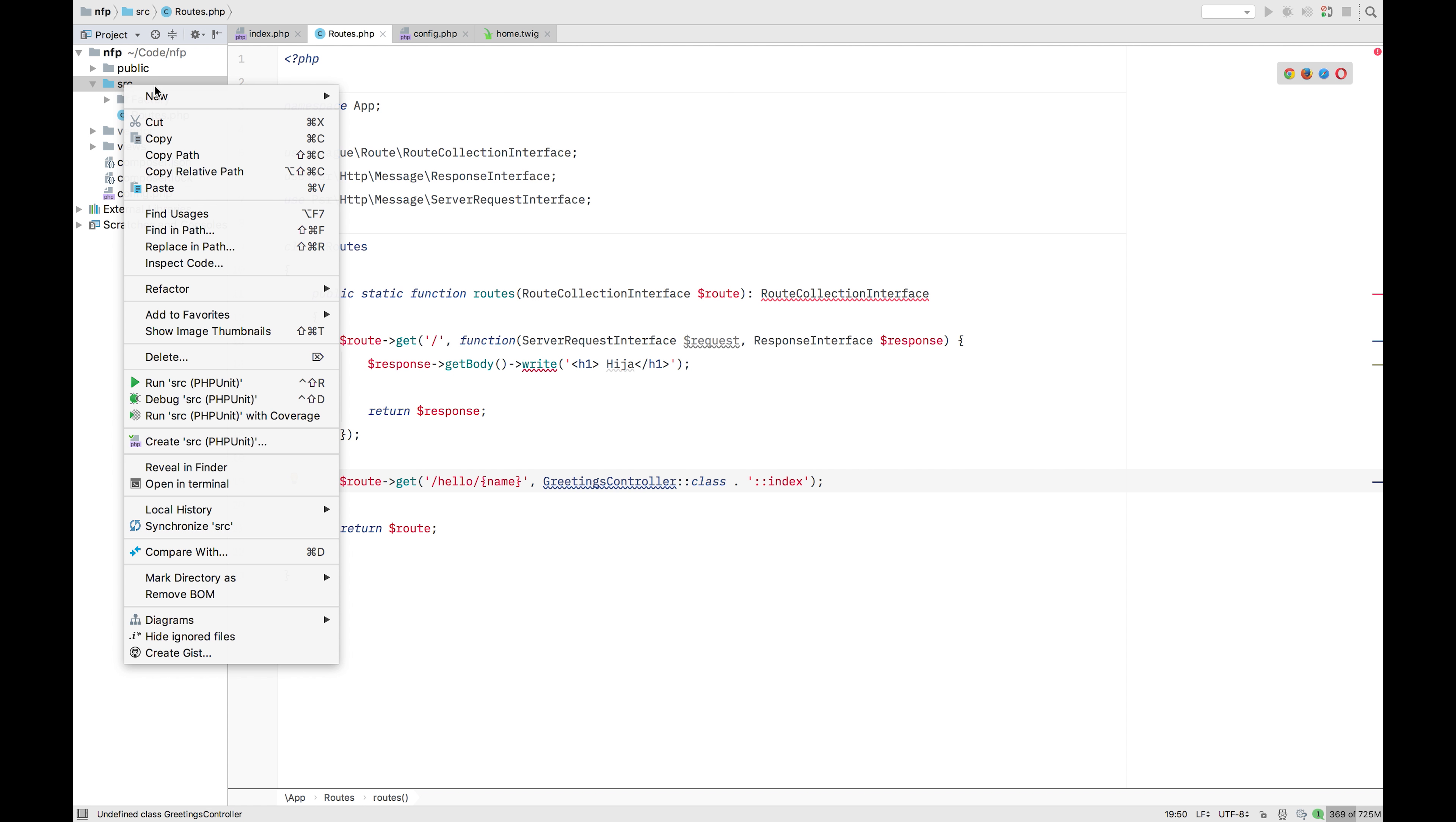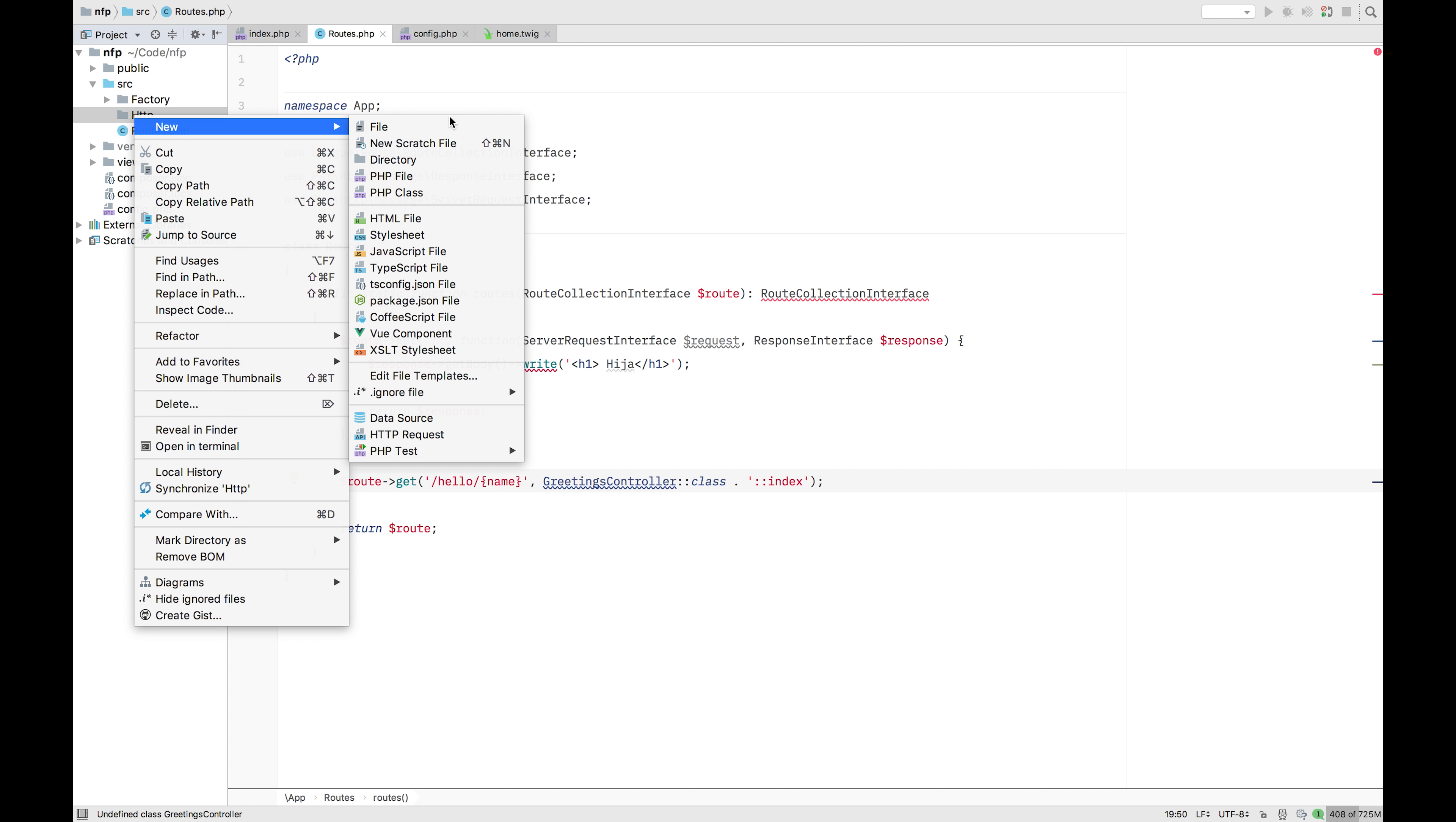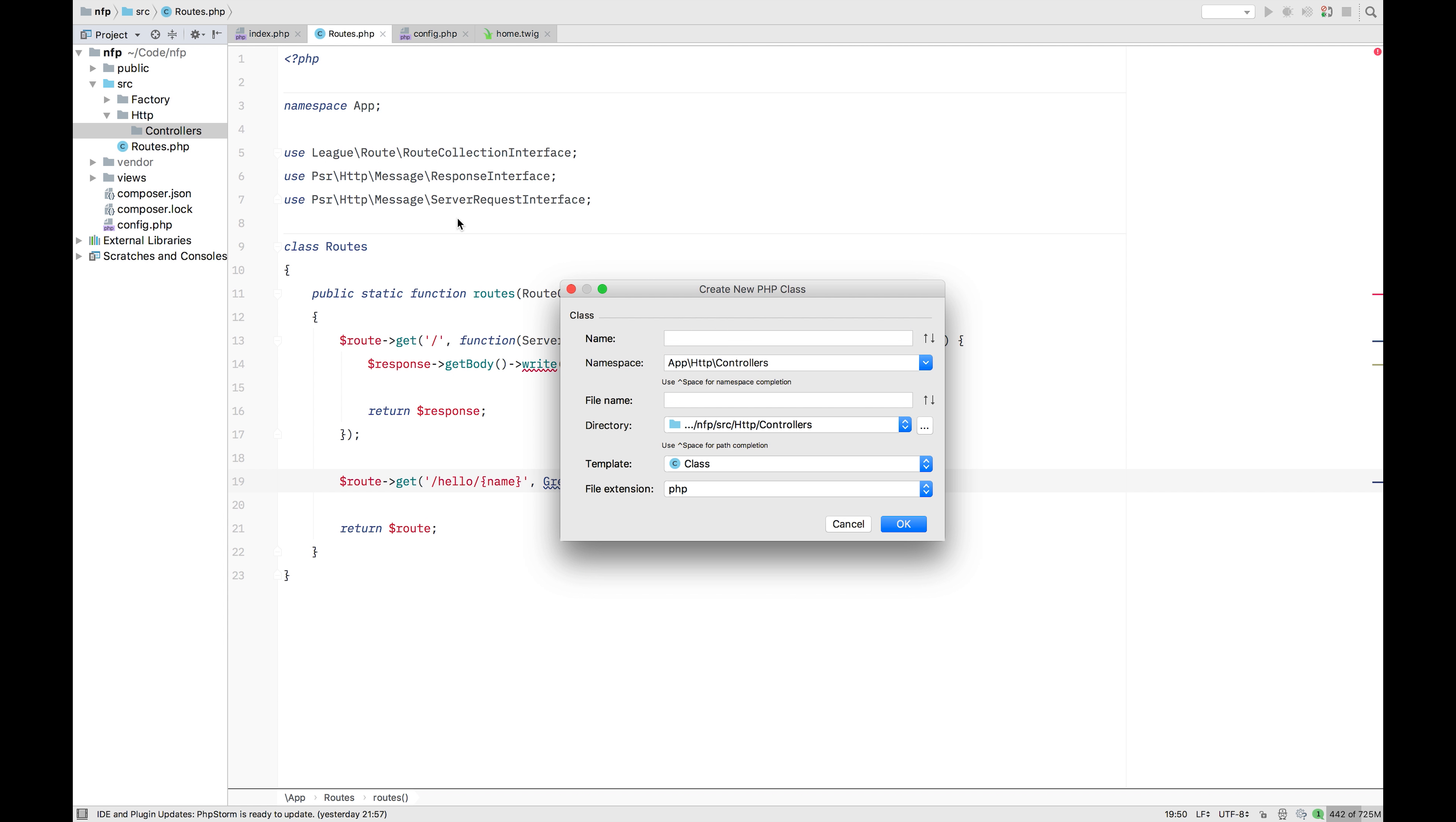So in the source folder, we're going to create a new map. We're going to call it HTTP because I like to keep my controllers and HTTP stuff separated in an HTTP map. It's a bit like, I think Laravel does that as well. Here we're going to add the controllers map. So that's where our controller is going to live. And we're just going to start out with the base controller.